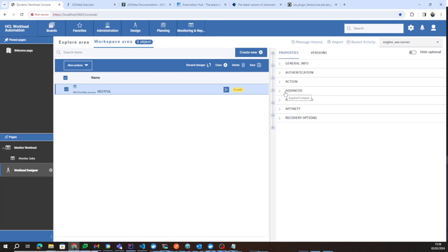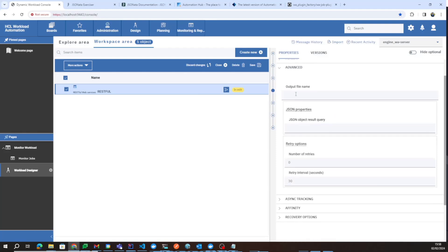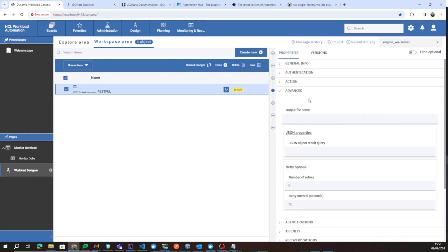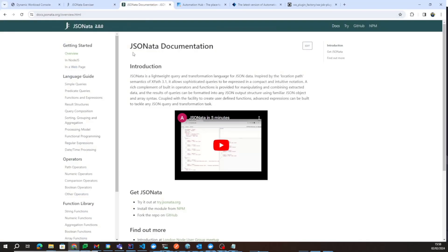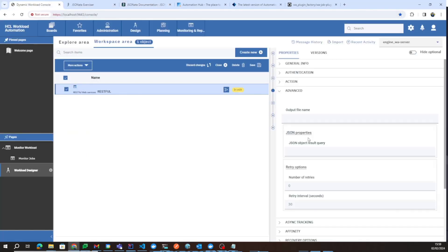This is the simplest thing you can do with the RESTful plugin — execute a simple REST request, for example a GET. Under the Advanced tab, you can specify an output file name to save the response inside a TXT file, and also specify a JSONata query to extract interesting information from the JSON response. If you want to learn more about JSONata, you can check the JSONata plugin video or consult jsonata.org, which has an exerciser and documentation to help you build your own queries.